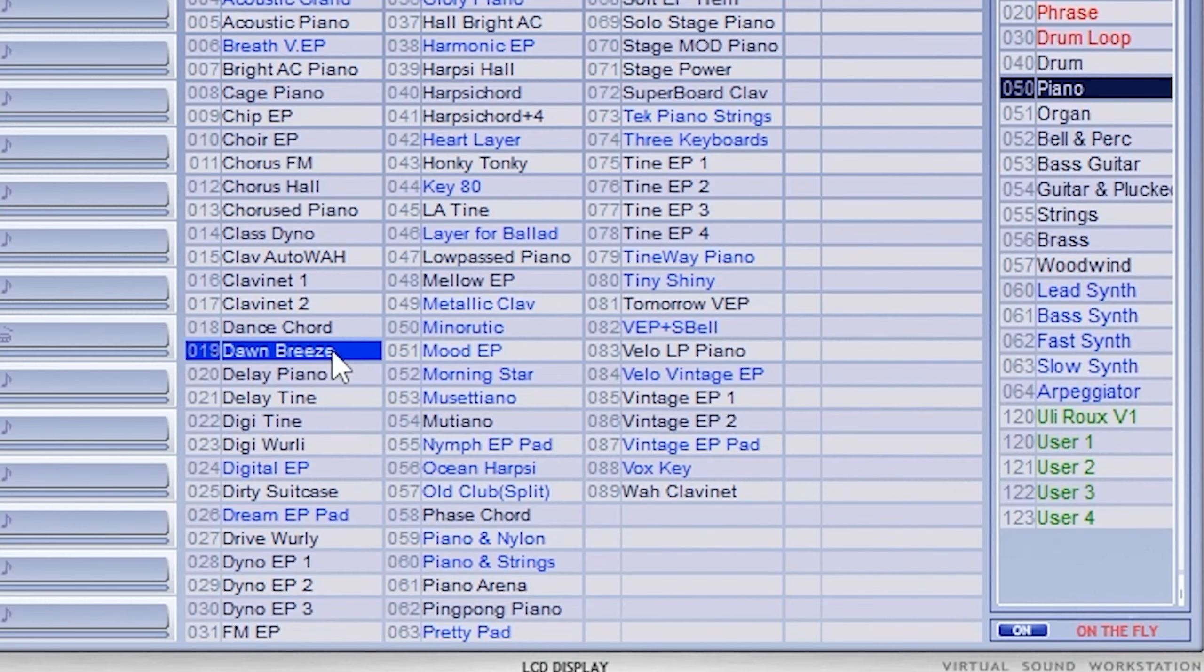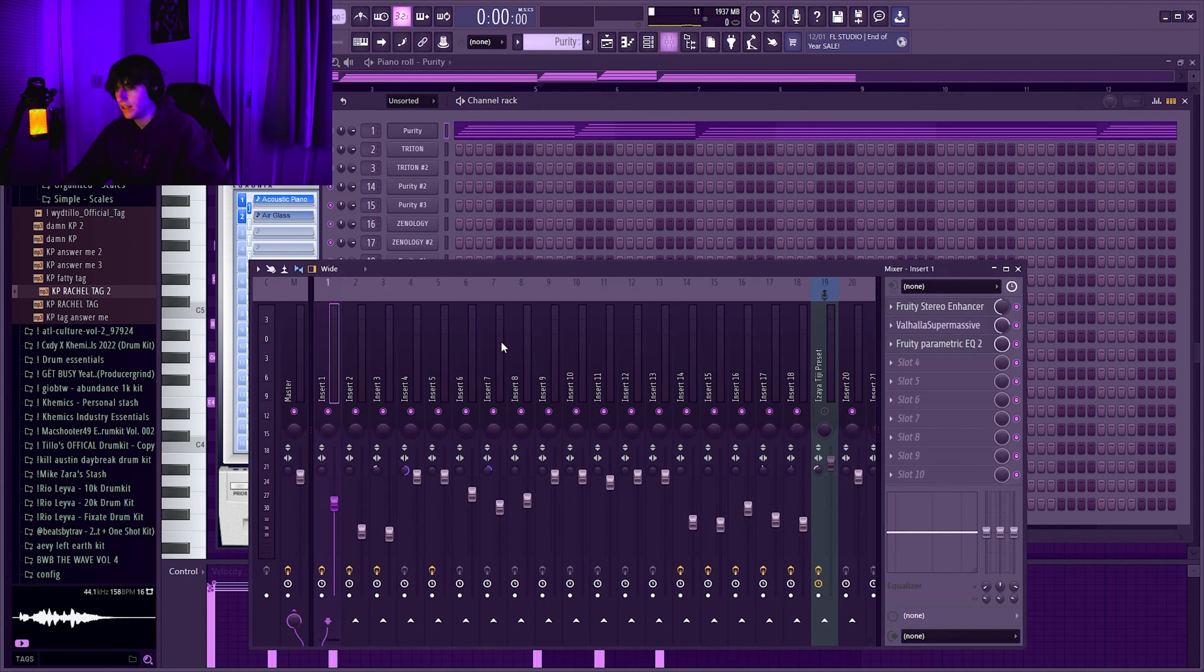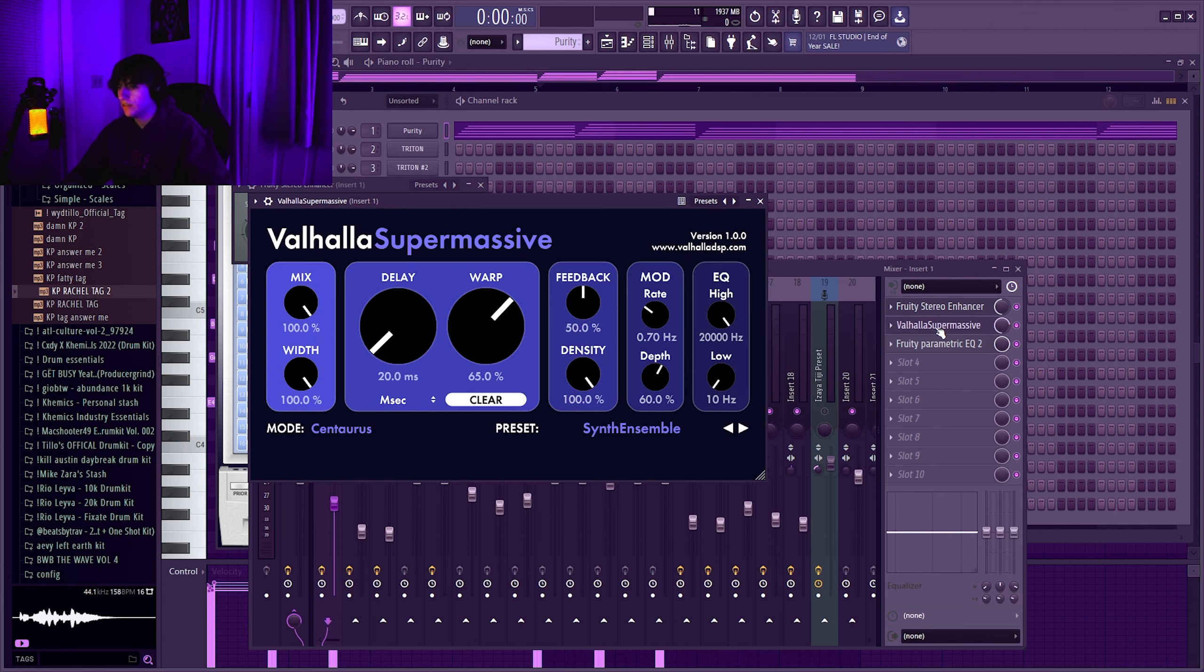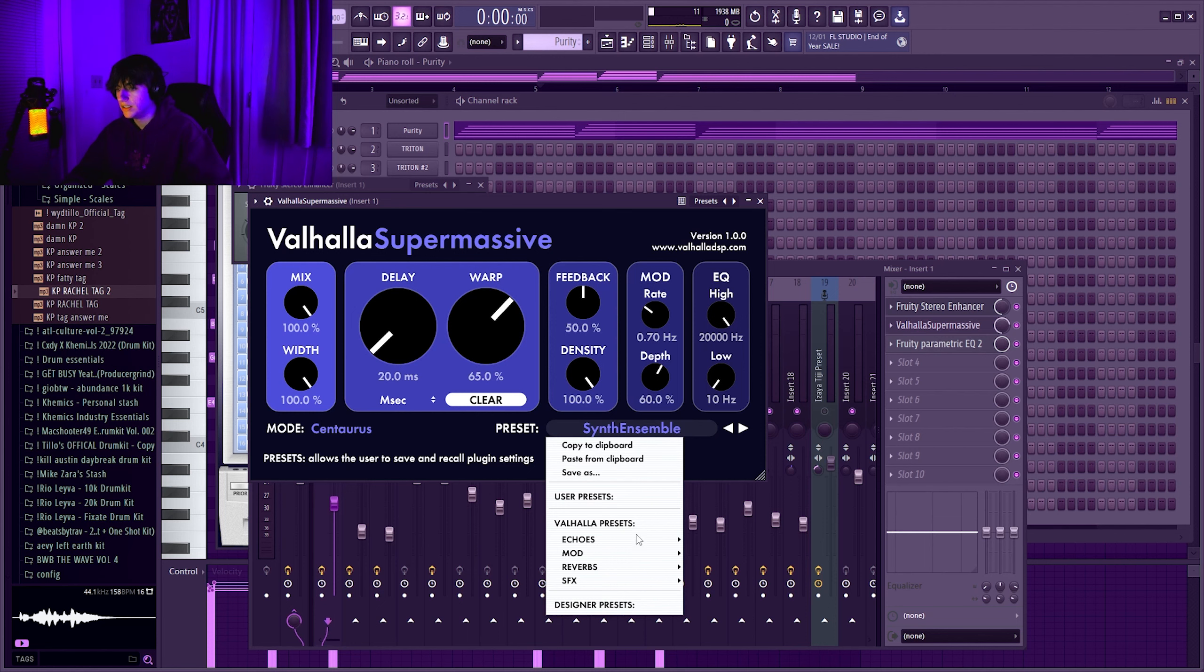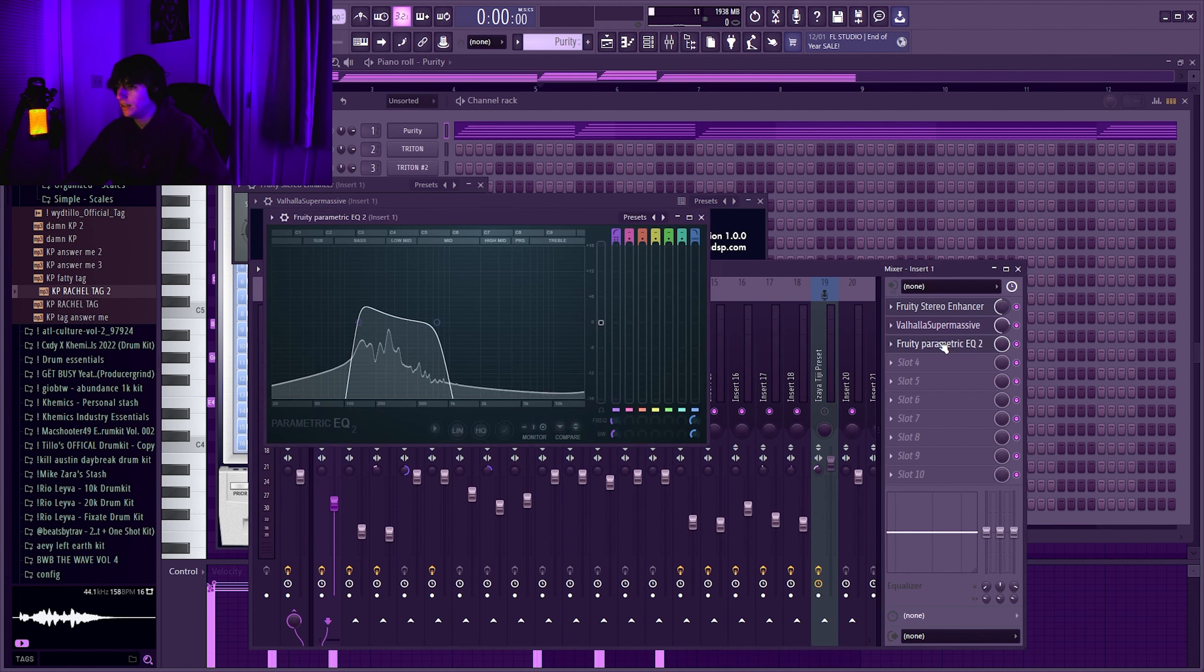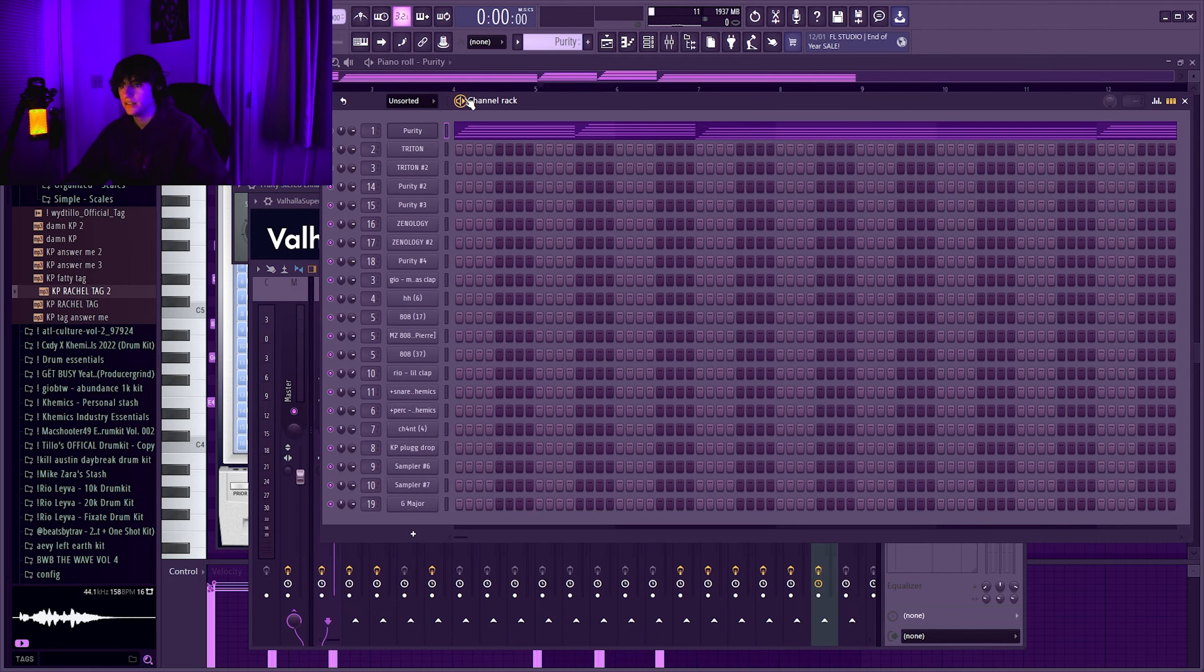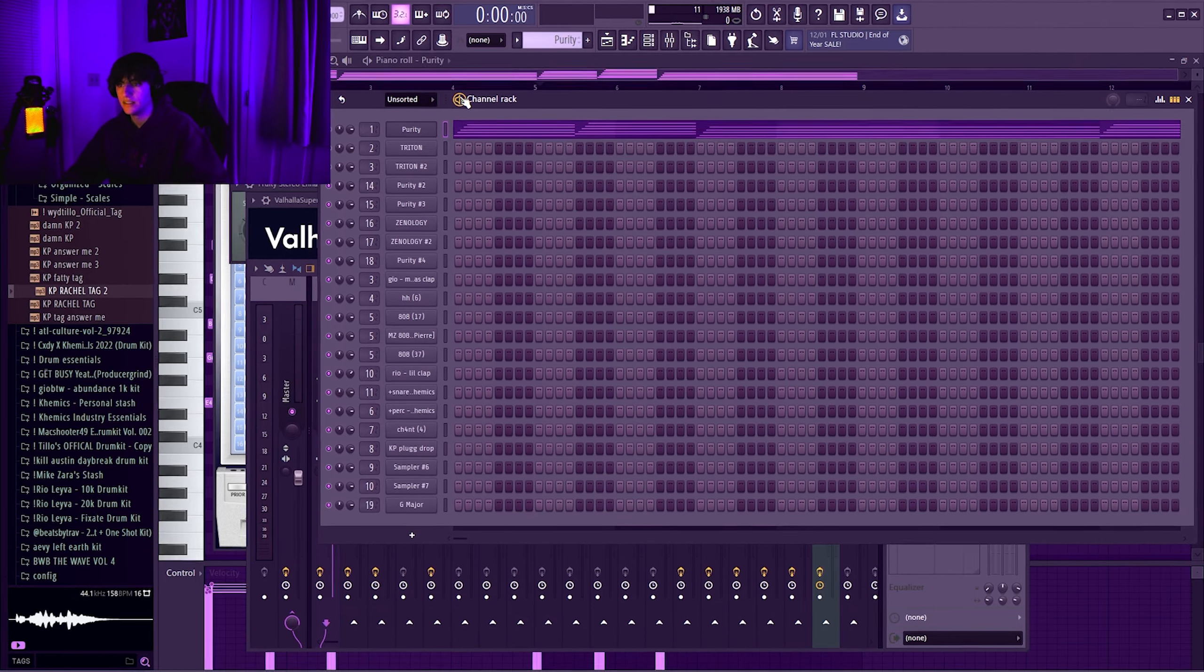First thing I did, I came into Purity, got the Dawn Breeze piano preset and added some effects to it. Added stereo enhancer, turned it to halfway, turn this knob all the way up. Valhalla Super Massive, this one's free by the way. I have a synth ensemble from the mod section I believe, and then I just EQ'd this down to where it's just a low end so it's more like a pad.